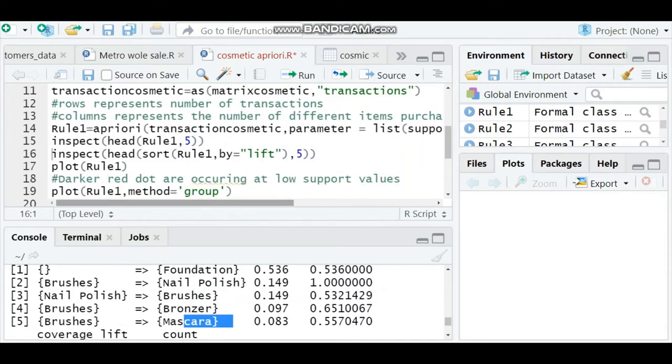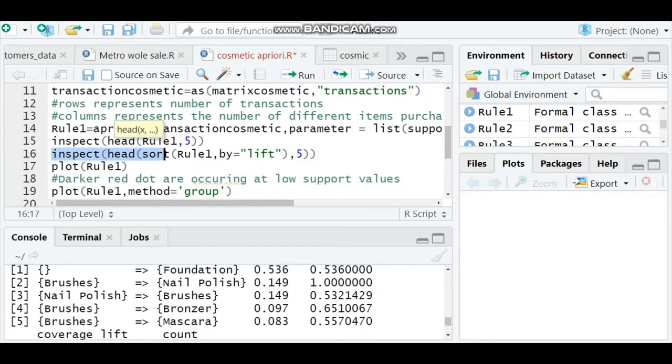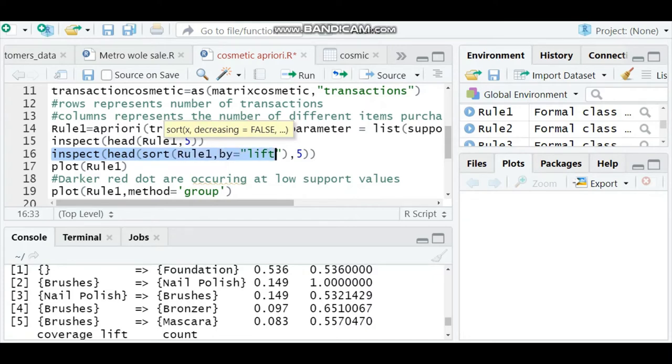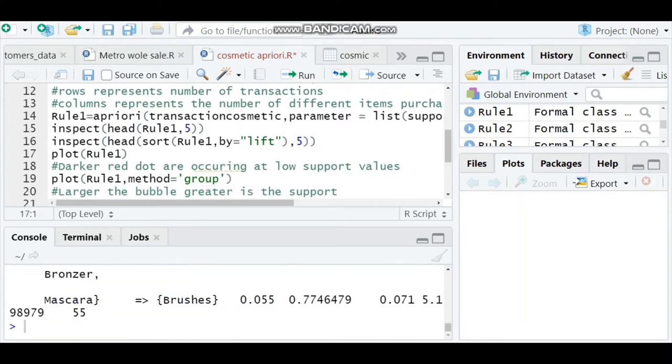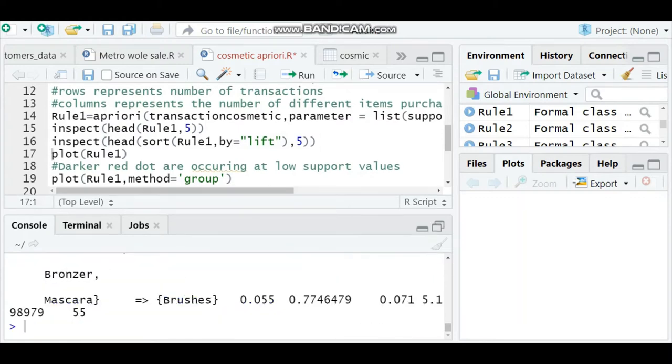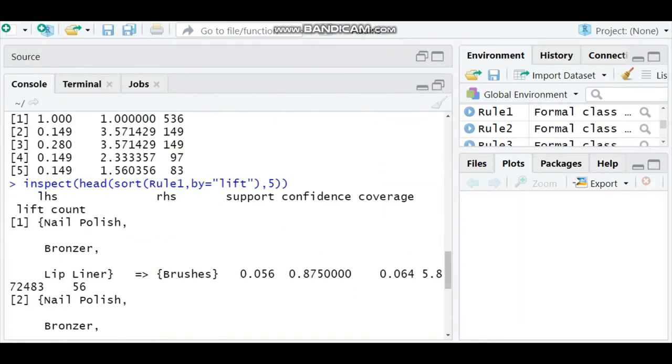You can also cross-check with inspect by lift, because we have seen only support and confidence. For lift, we have to type inspect head sort rule one by lift, whichever is the highest lift. That is our actual measure - based on lift only we can take the decision.